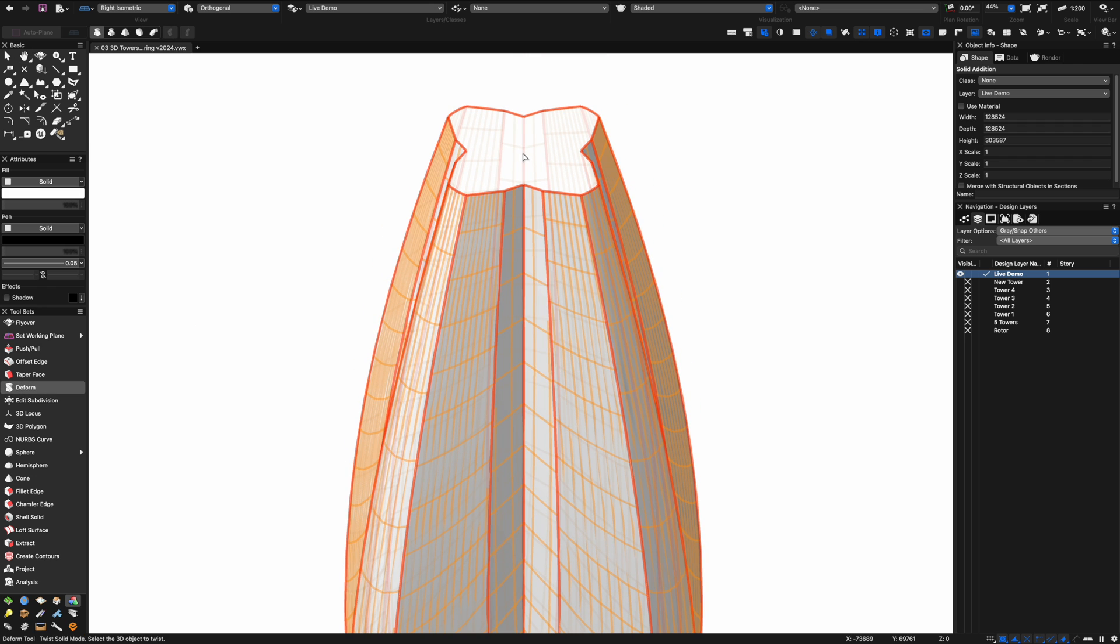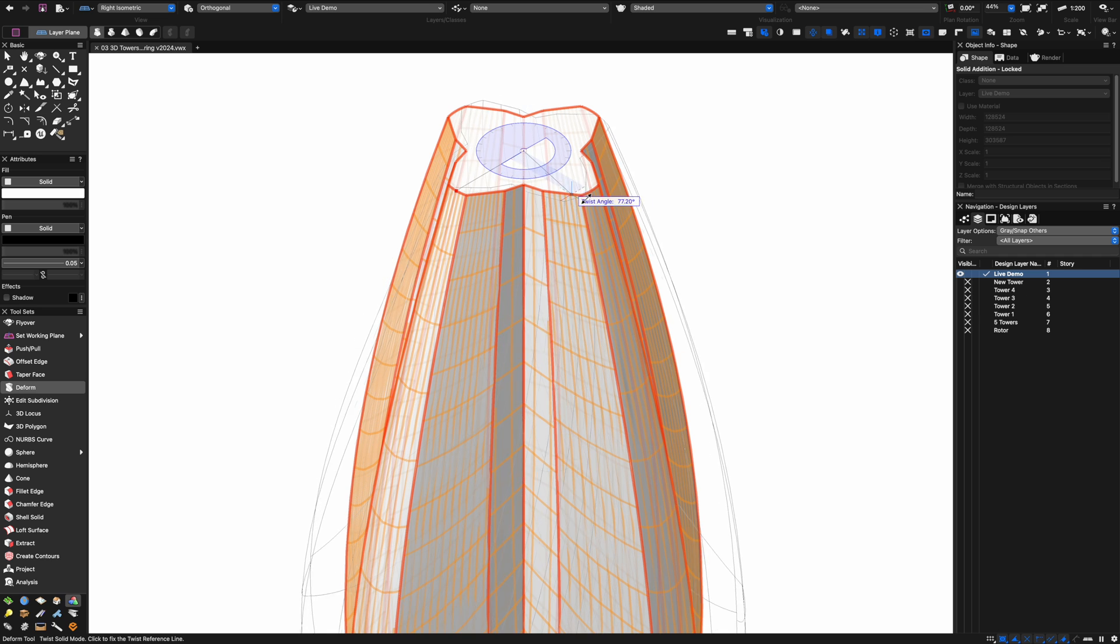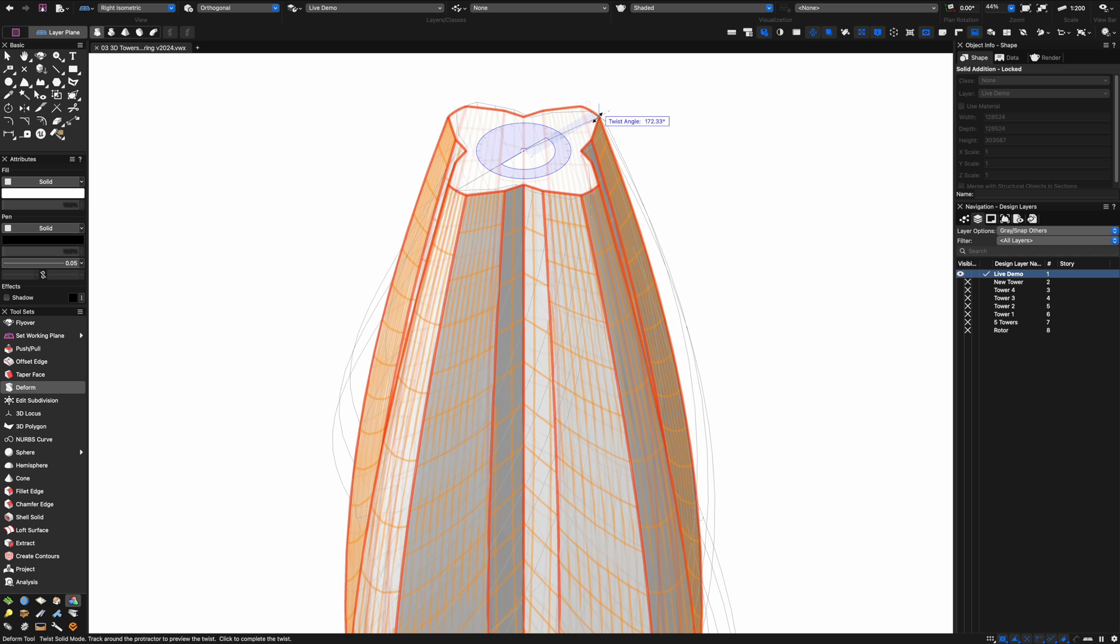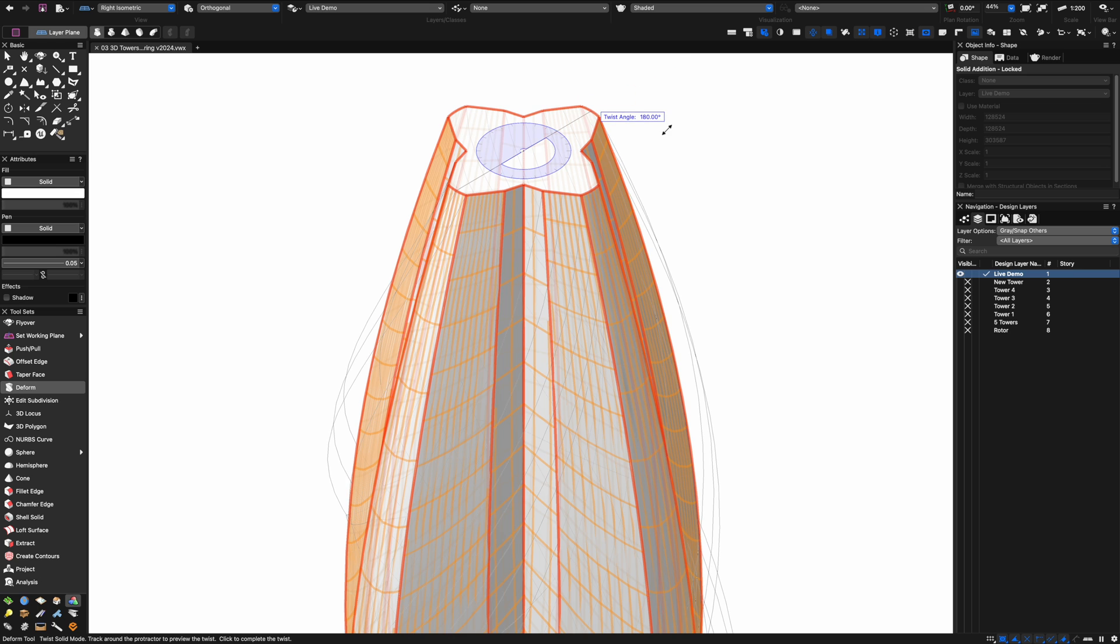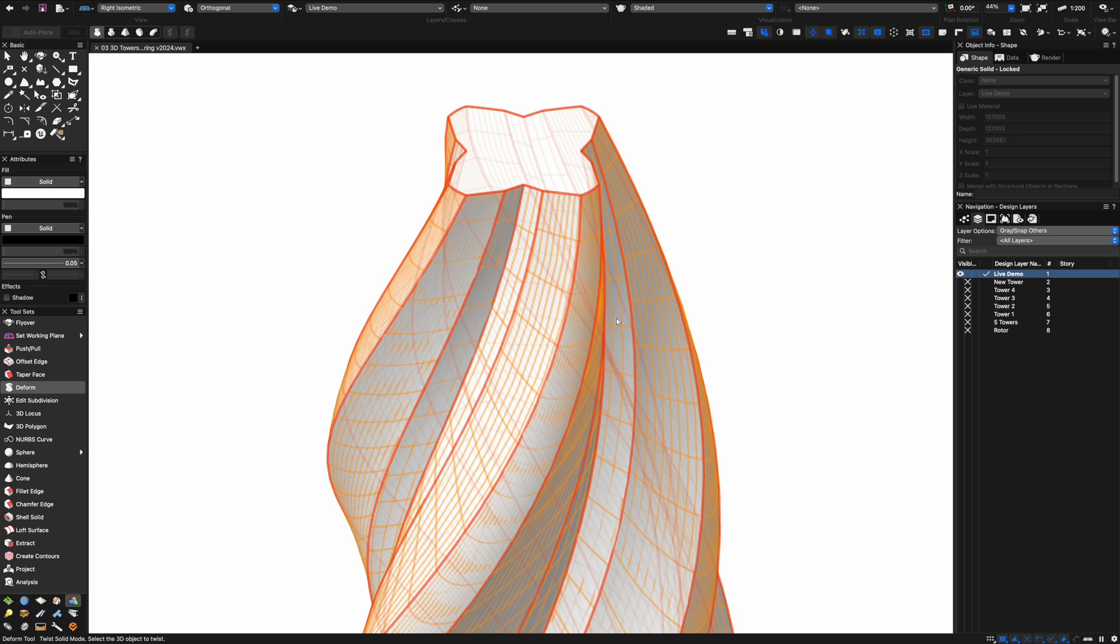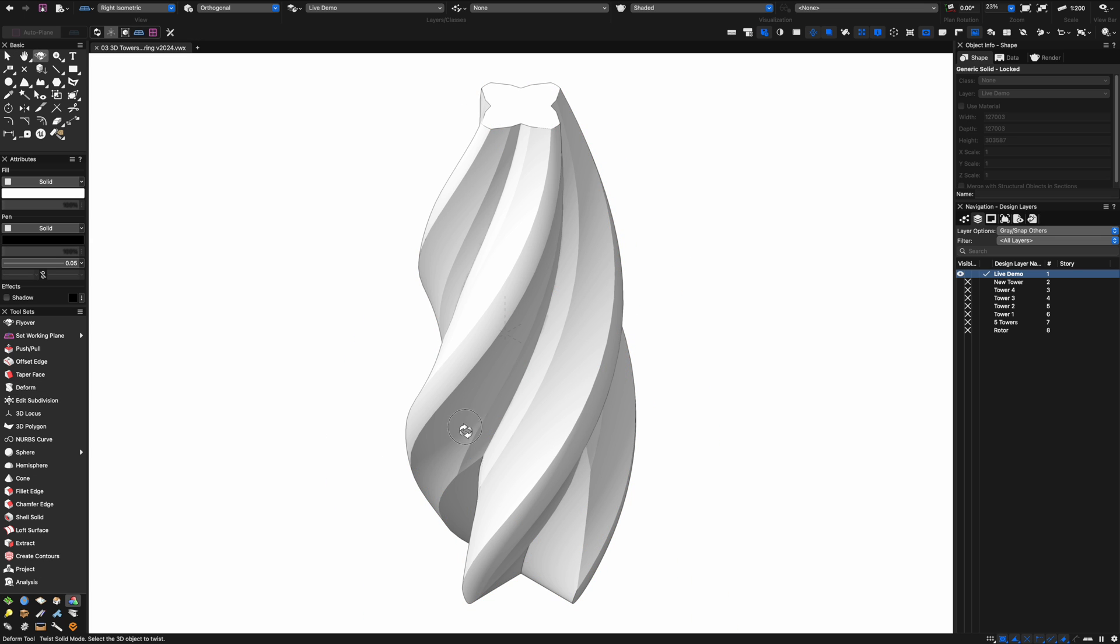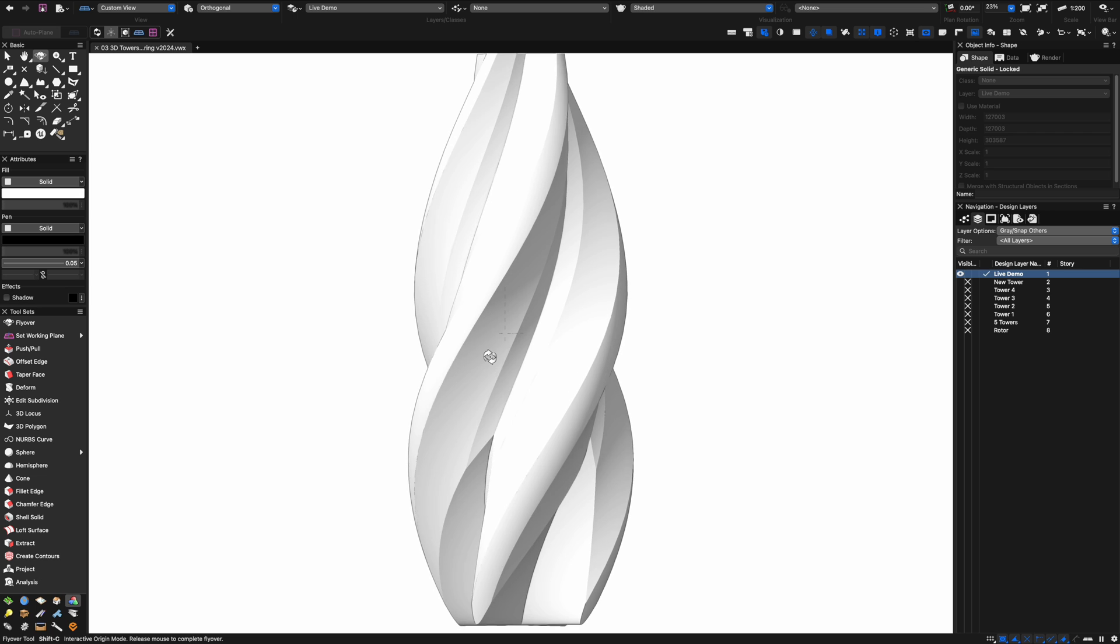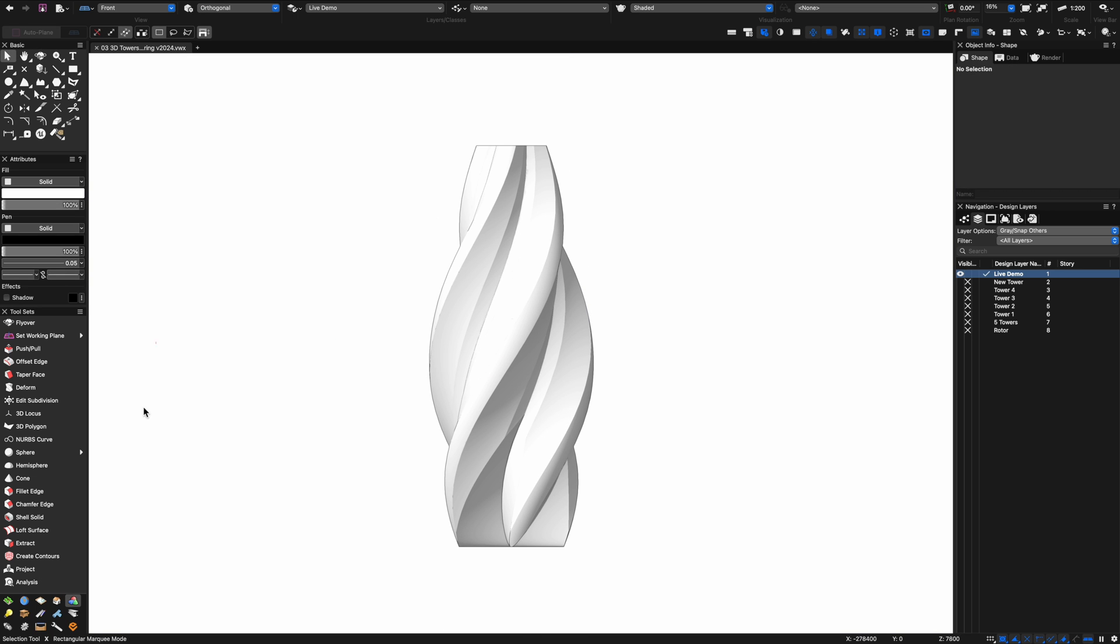The next tool I'm going to use is the deform tool again but this time using the twist mode. I'm going to twist it 180 degrees. This will allow me to create a really dynamic form for this rather interesting skyscraper. You can see it's already taken shape and produced quite a dynamic form in 3D for us.